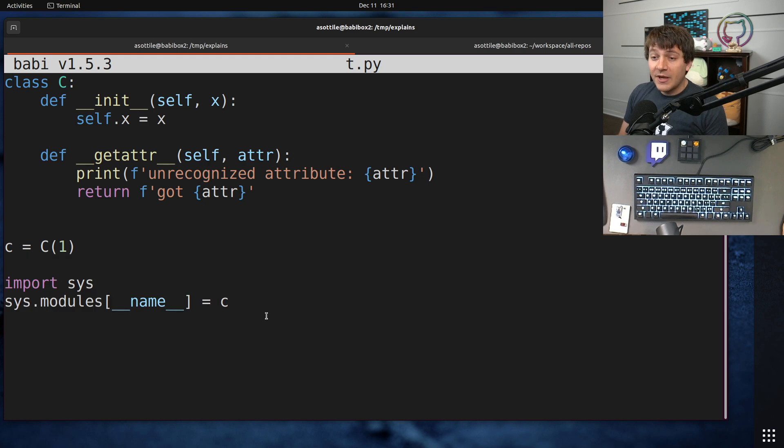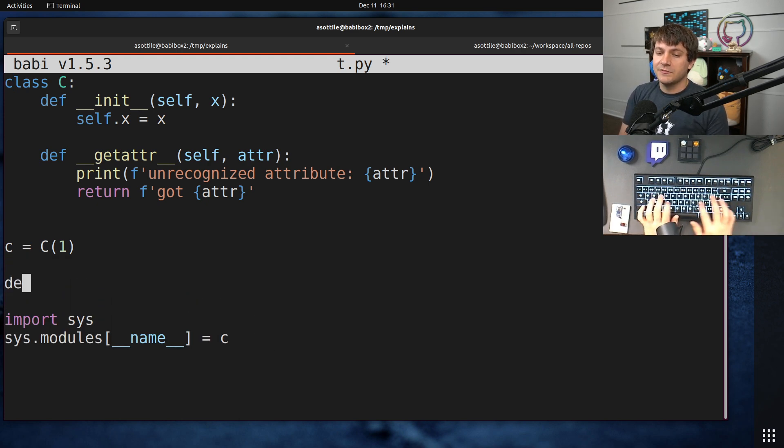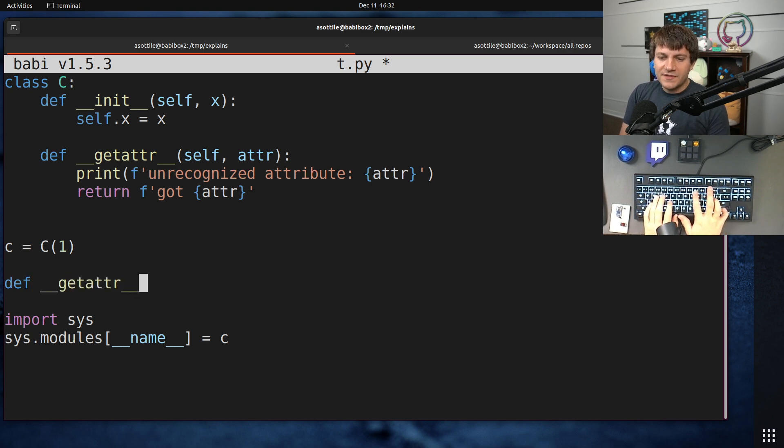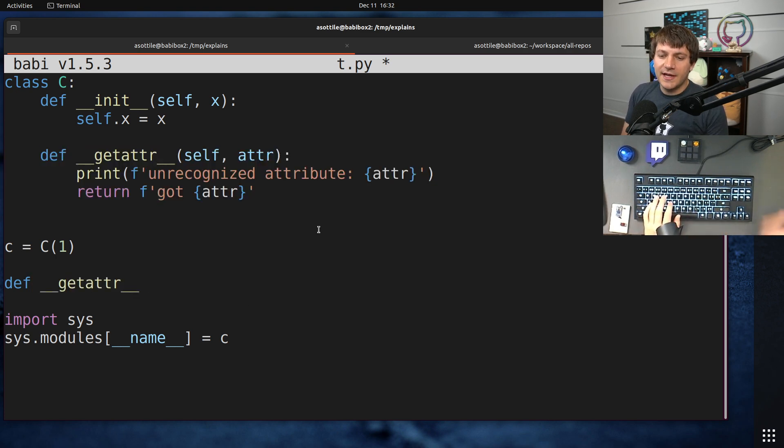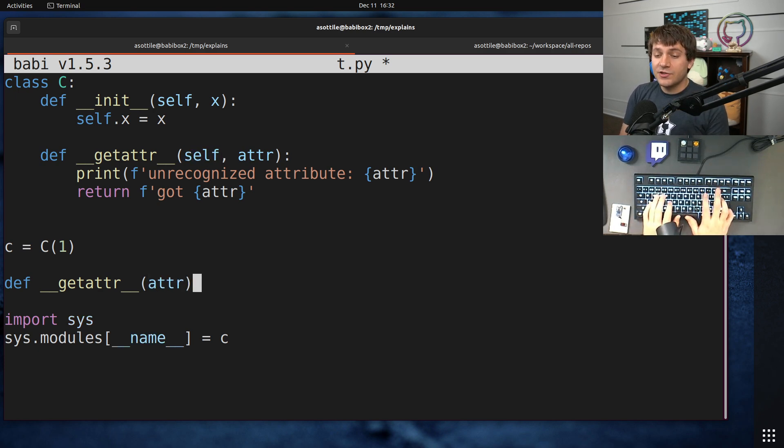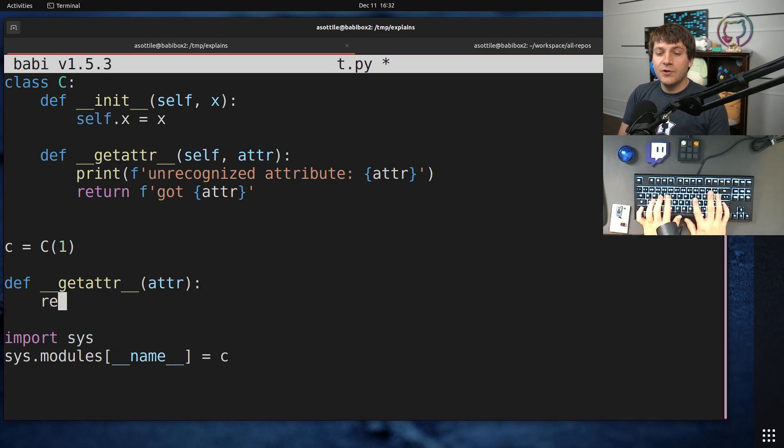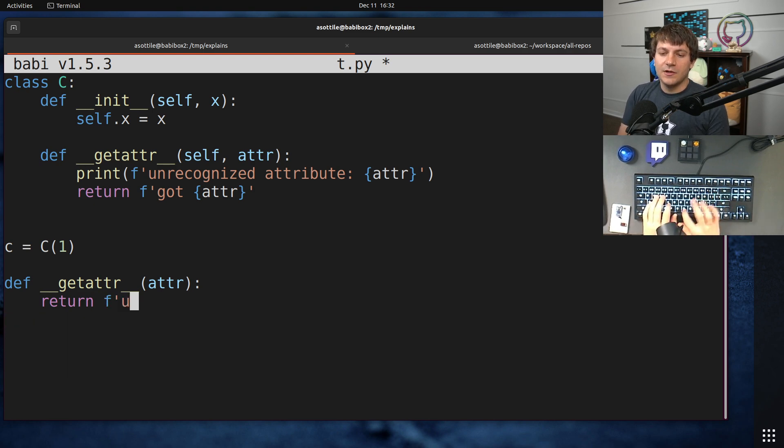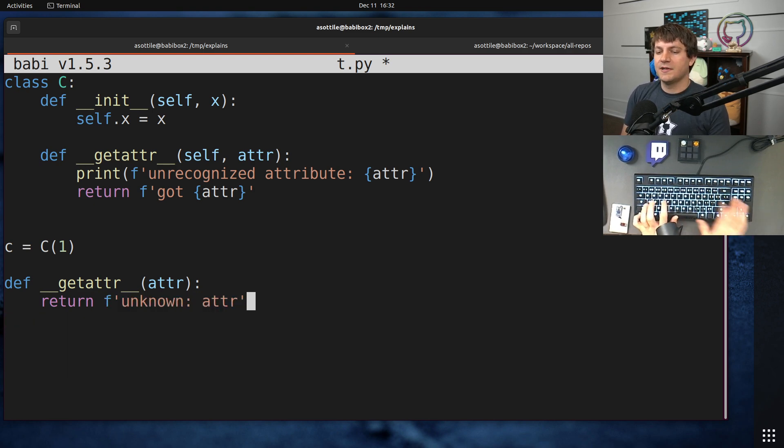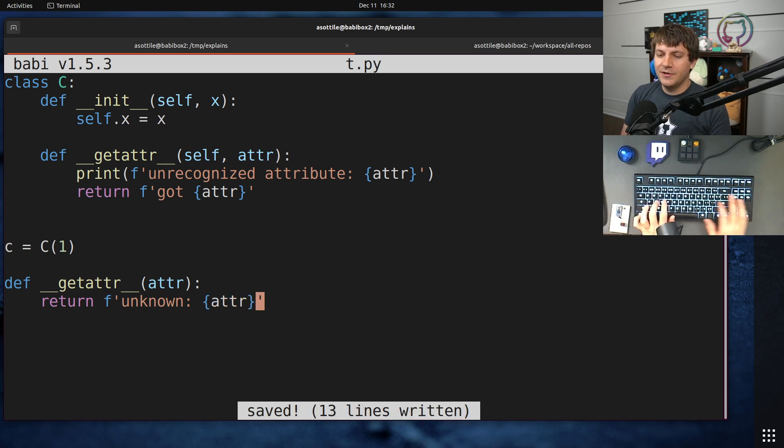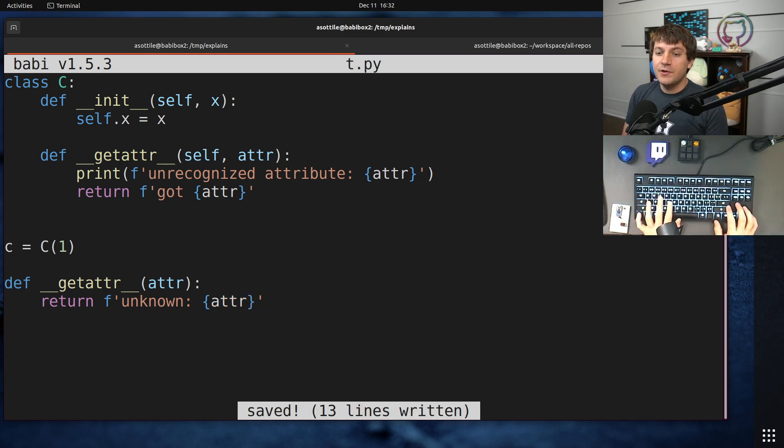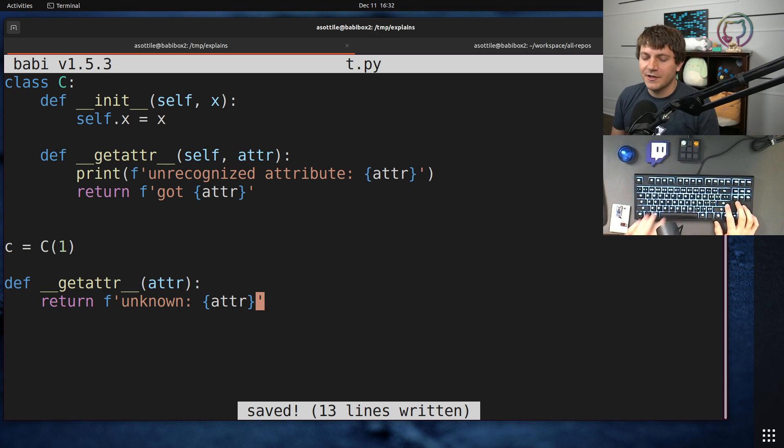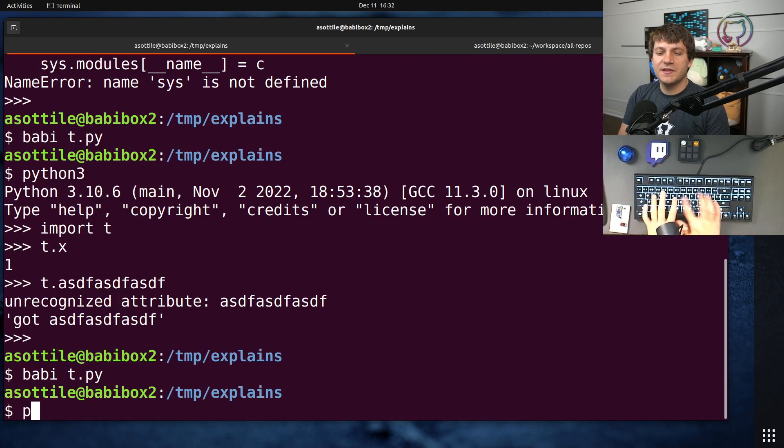And the better way to do this in Python 3.7 and above is to define a module-level __getattr__. It works very similar to the class-level __getattr__, except there is no self parameter. It is just your attribute name, and you can return whatever you want based on that. So if we do return unknown {attr} as our formatted value here.